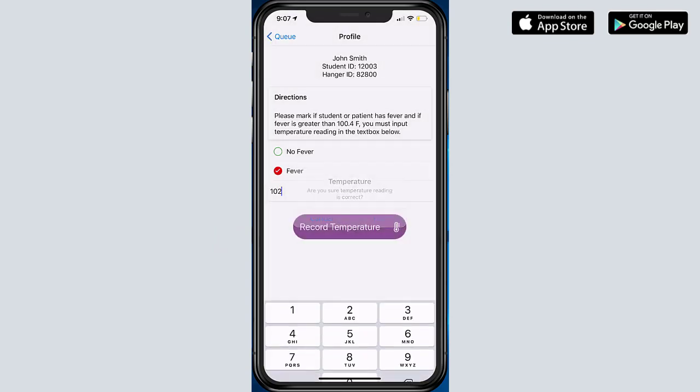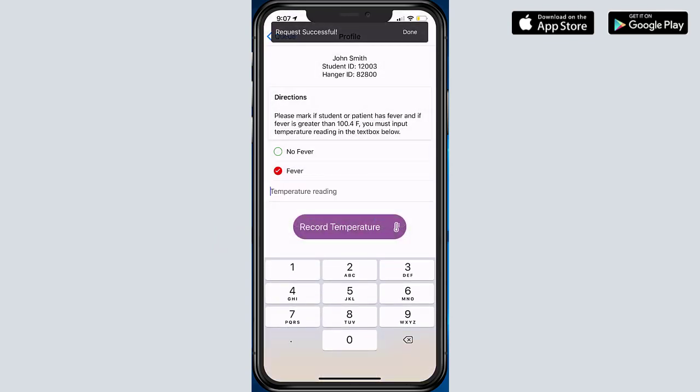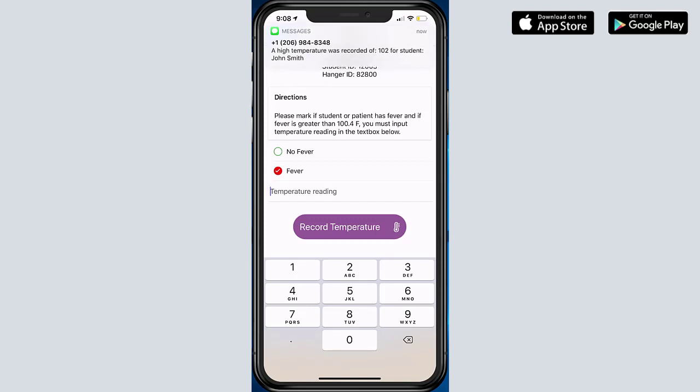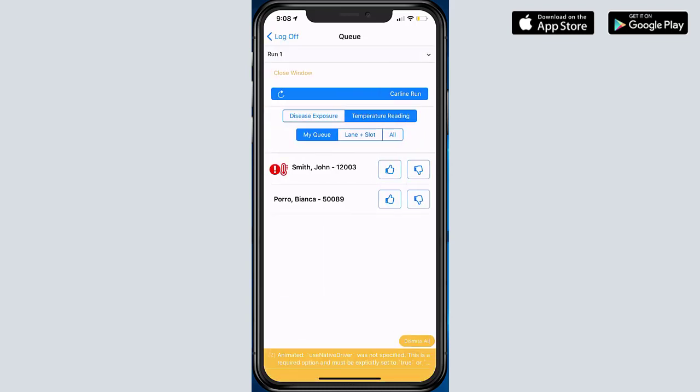Say yes, I want to send it in. And one of the interesting things that happens here is that, as you can see on top, a text message goes out to administration stating that the temperature was identified right away, and then a red thermometer is now next to that student.